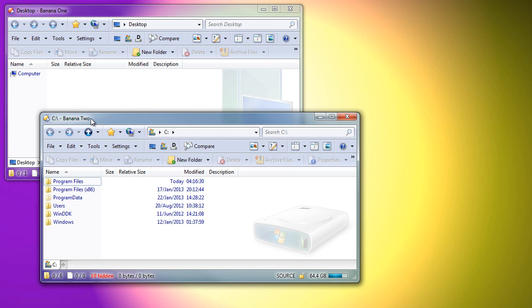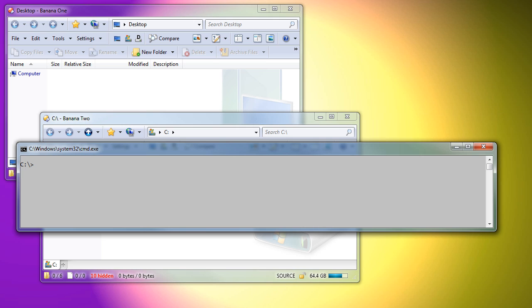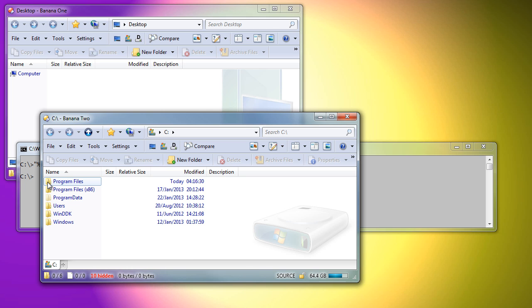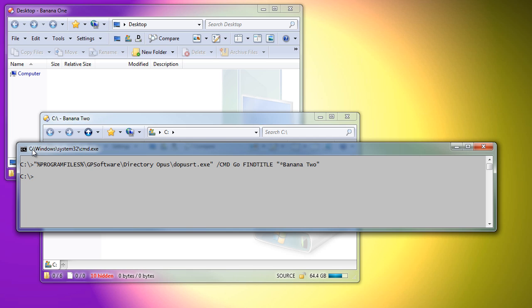These titles can be used to bring specific windows to the front. This could be useful with a system-wide hotkey or from external automation tools. From an external program, you could use dopusrt.exe to run the command like this. The command matches titles using wildcards so you can use it to catch multiple windows with different titles.